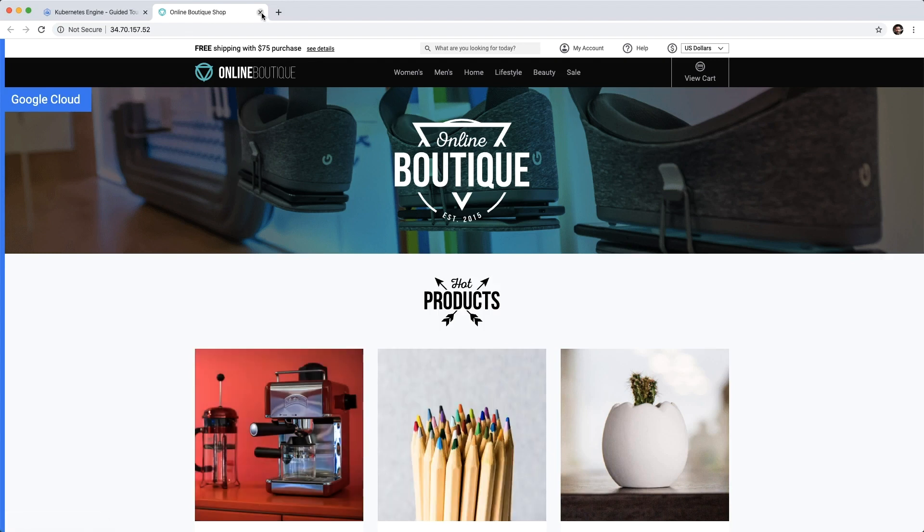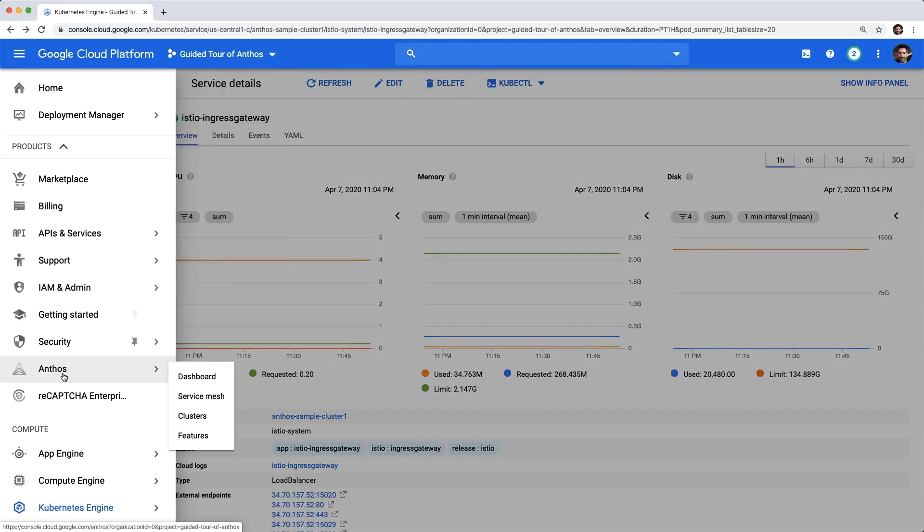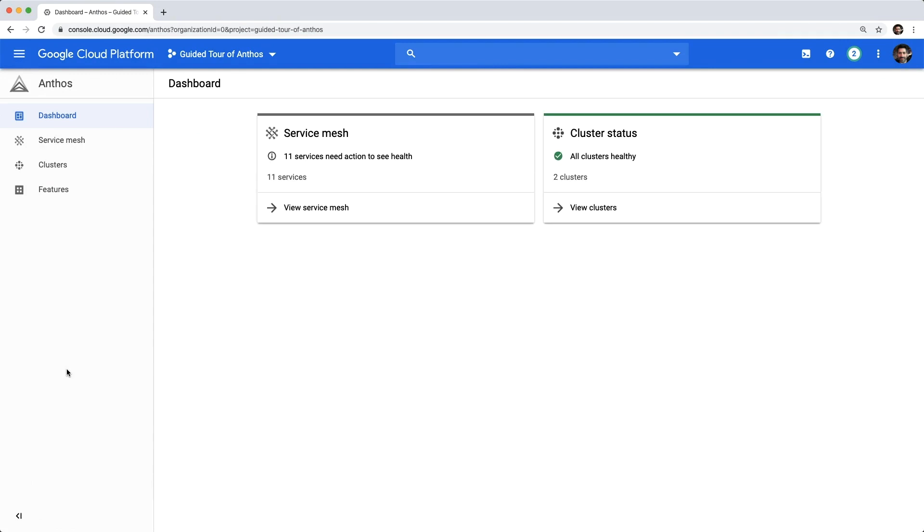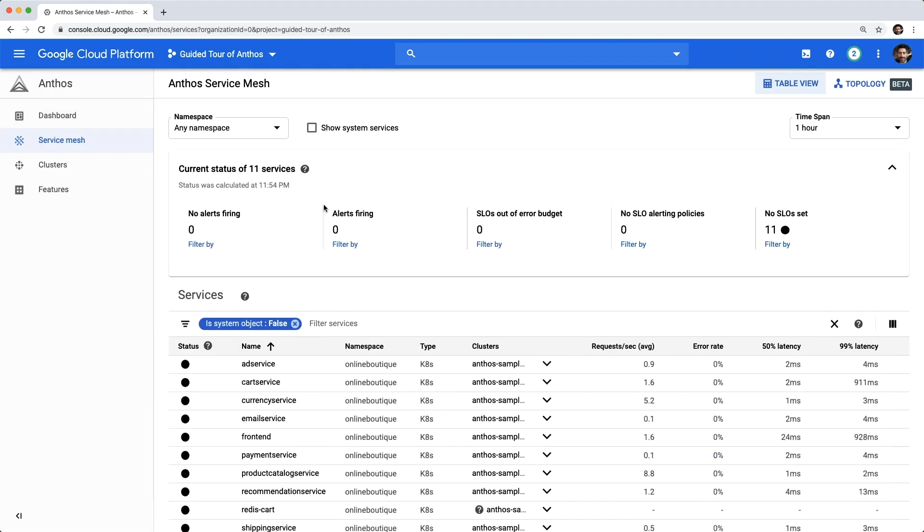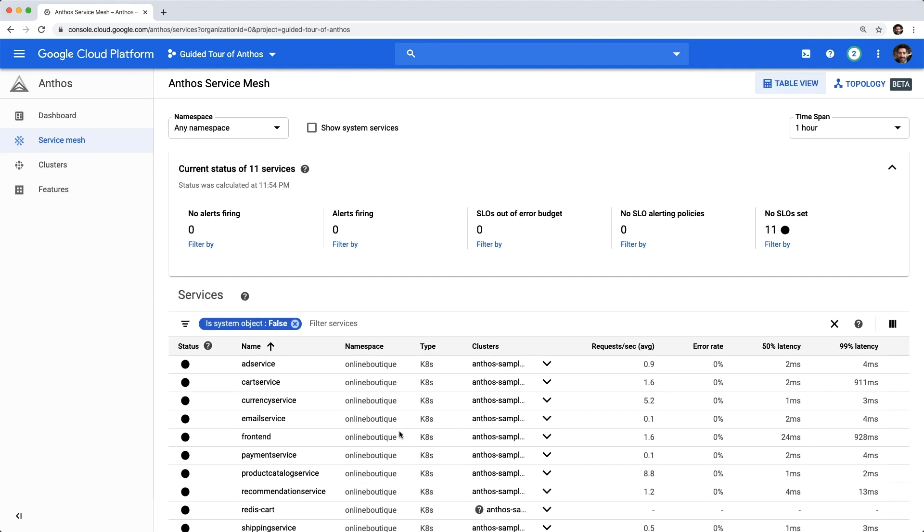This web application is made up of a number of communicating microservices, so let's see how things look from the internal traffic perspective of Anthos service mesh. Back at the Anthos dashboard, let's inspect services managed by the service mesh.